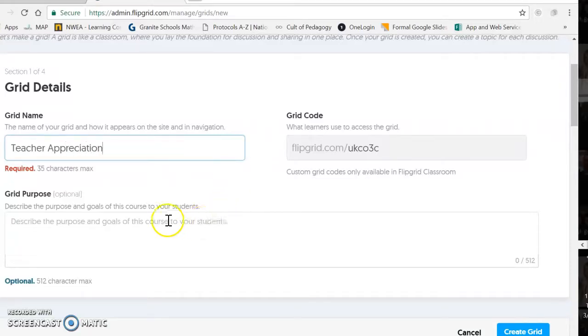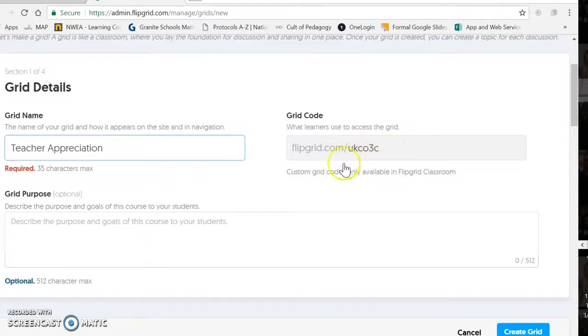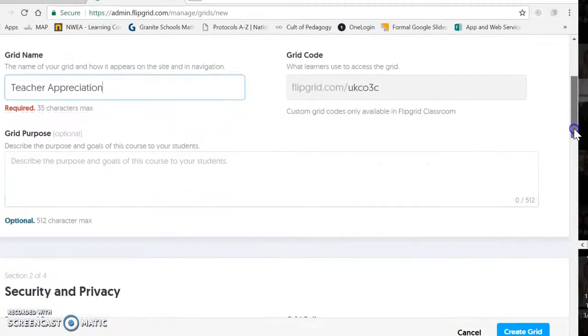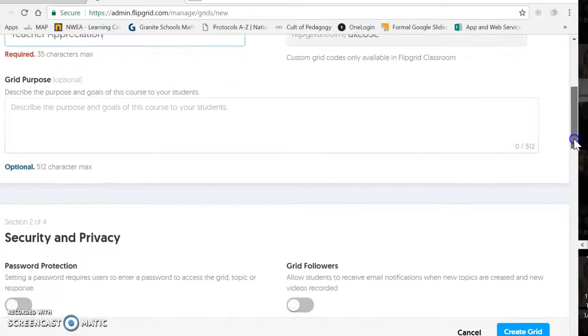You don't have to fill in the goals and things here. This part is just giving you the code for people to access it. We'll use that later, so we can just keep going.